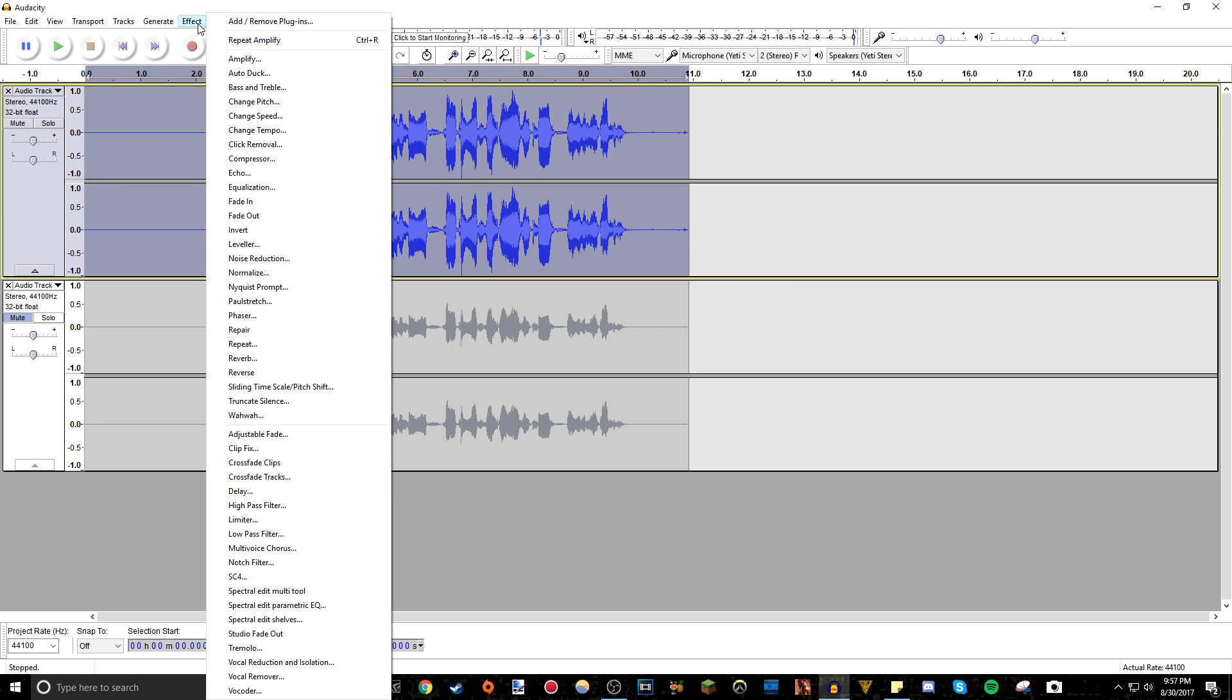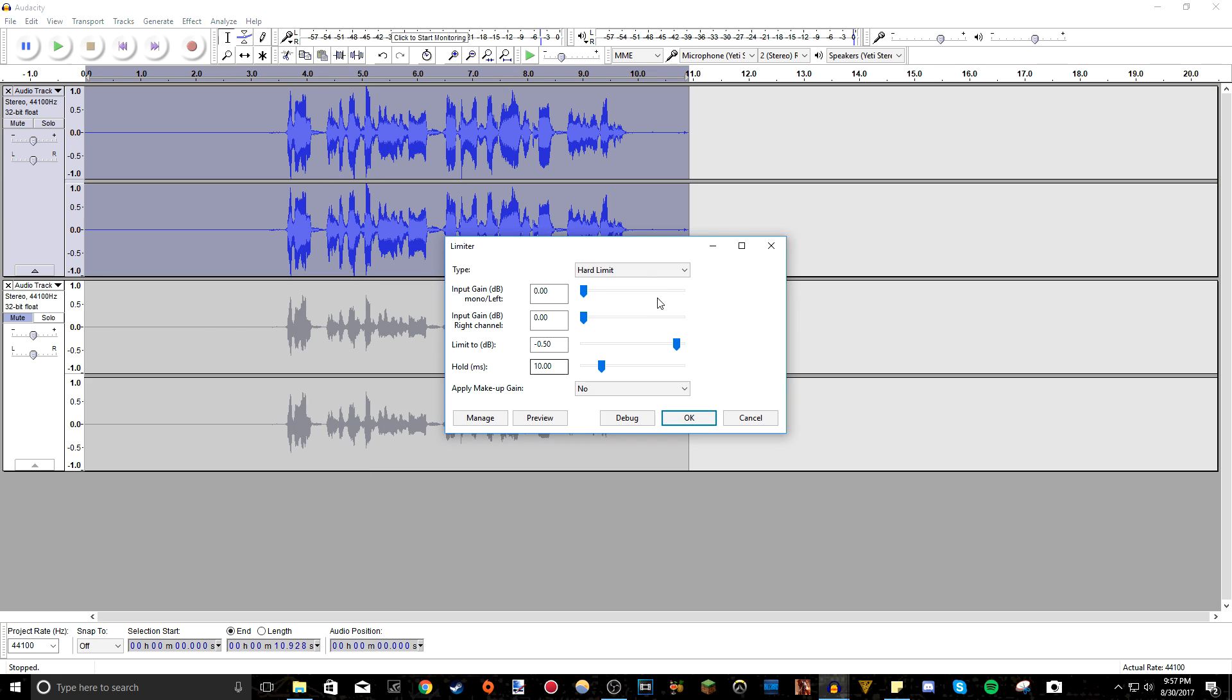And the final effect to do is go to effect limiter. And what this does is it cuts the audio at a decibel level. So make sure you press hard limit, press zero, put the input gain at zero, input gain right channel zero.